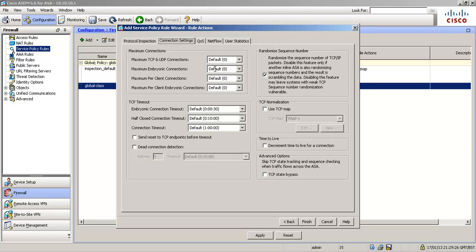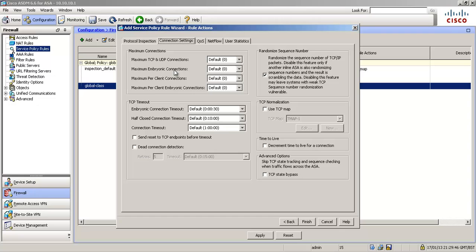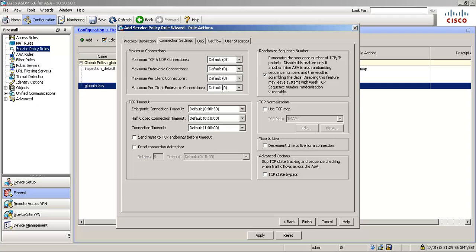So what we can do here is we can set globally how many maximum, the maximum amount of TCP UDP connections on the ASA globally, so how many in total for every host and every server. Same goes for maximum embryonic connections, how many in total can we have. And then we've got the per client, so per host connections, what can we do there? We'd also set default zero by default which means unlimited. We're interested in maximum per client embryonic connections because we're after the host half-formed ones. So we're going to set that to 50.